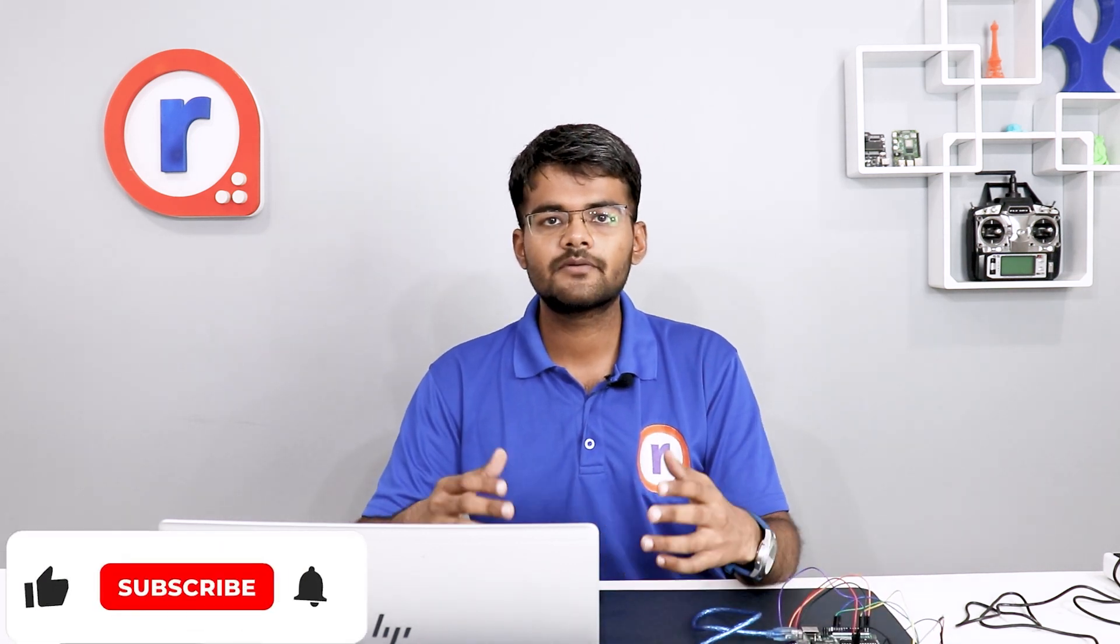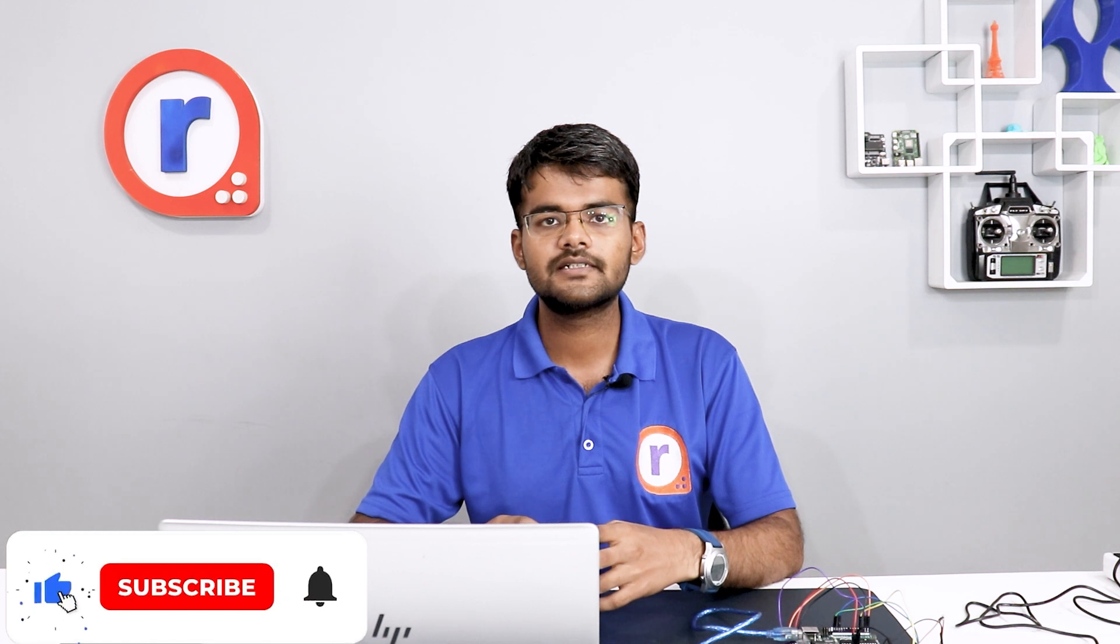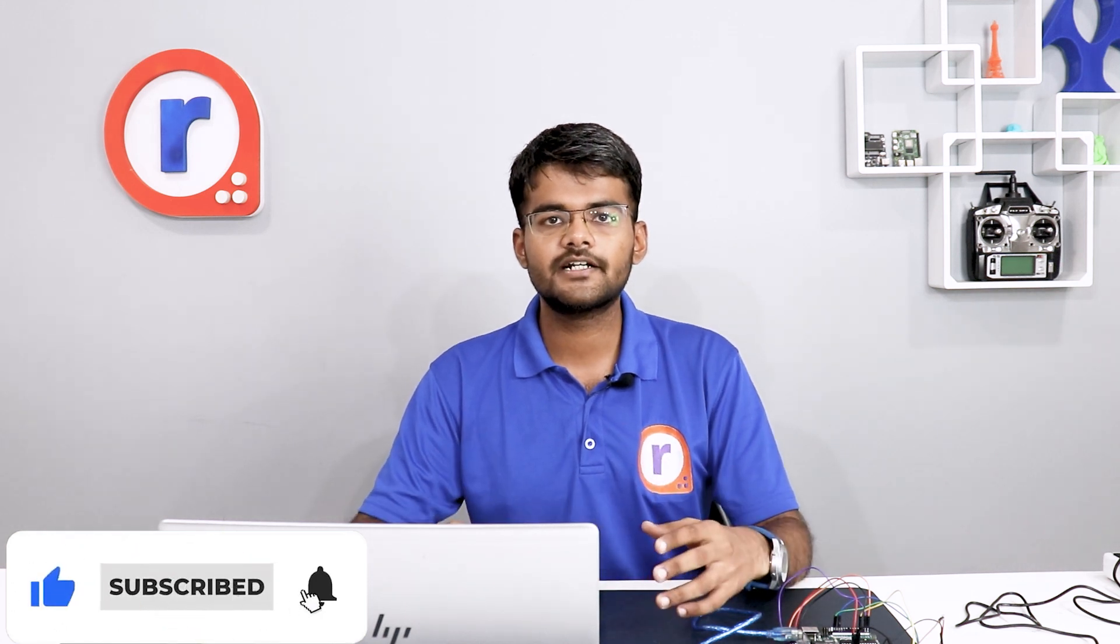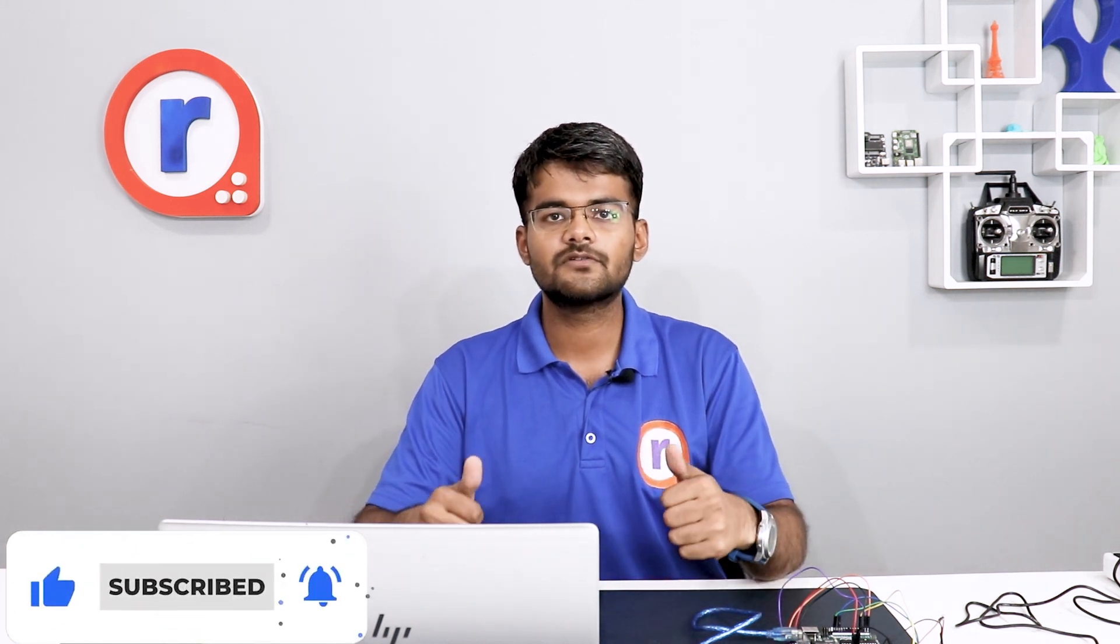So this was the project in which we saw how to send messages from mobile and laptop to a dot matrix display. If you like this project, give a like to this video. Subscribe to Robu for more amazing content. Until next time, stay tuned with Robu. Thanks for watching.